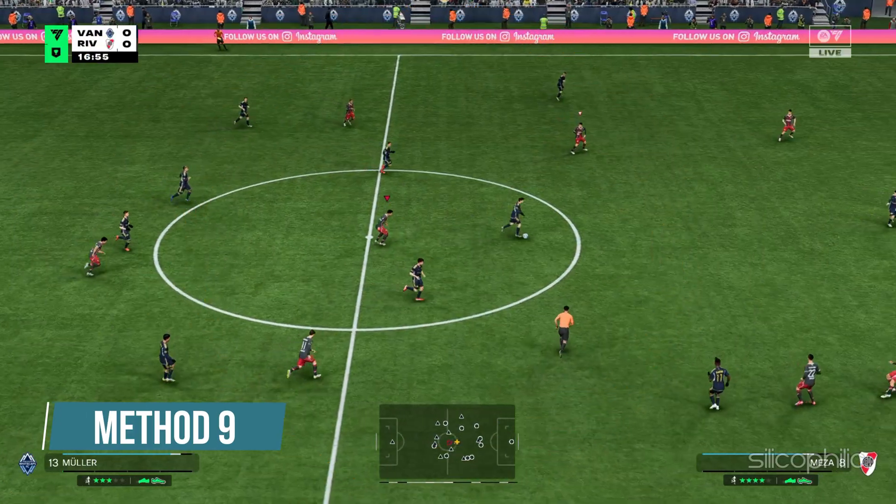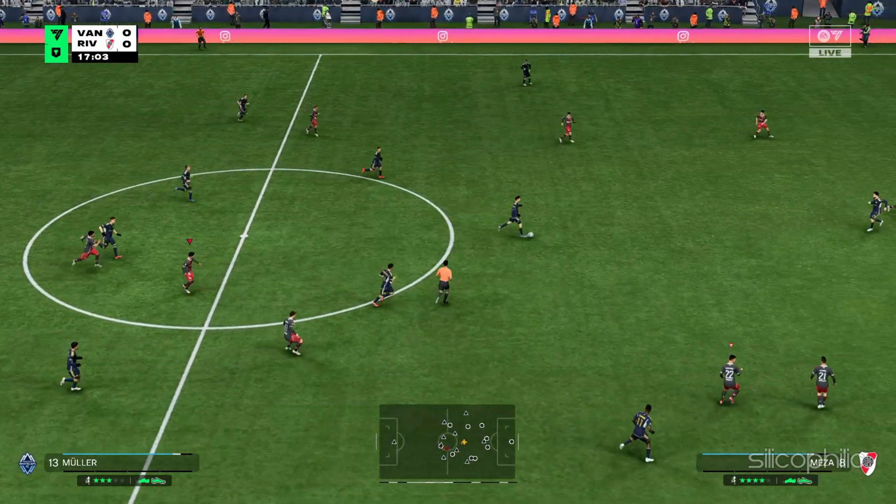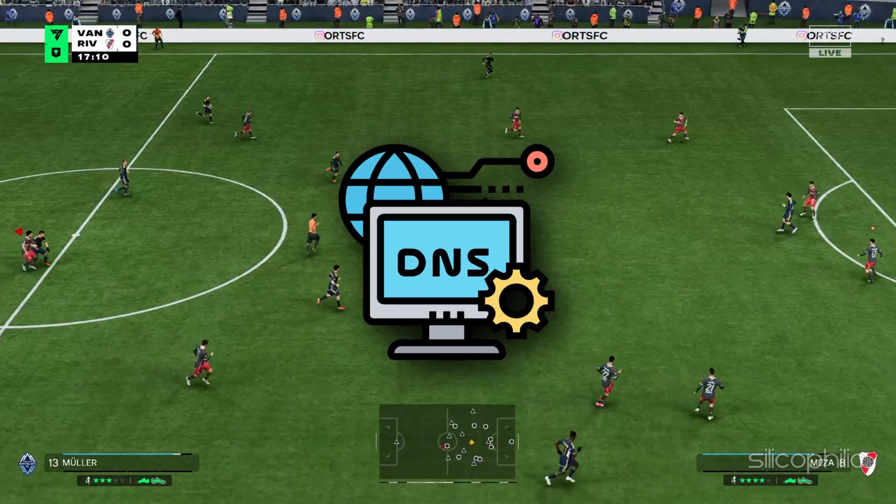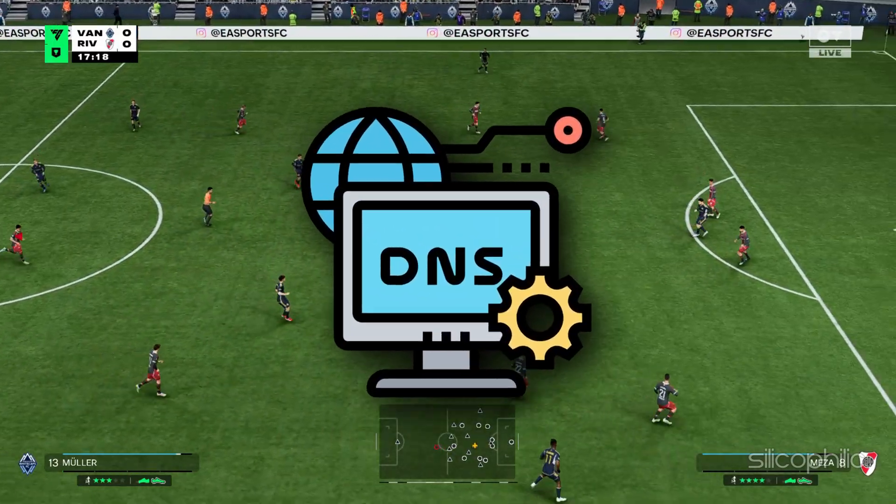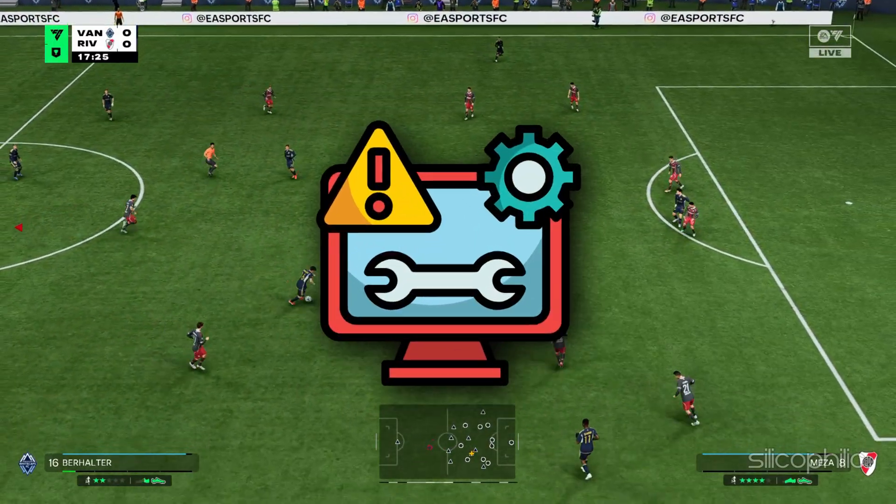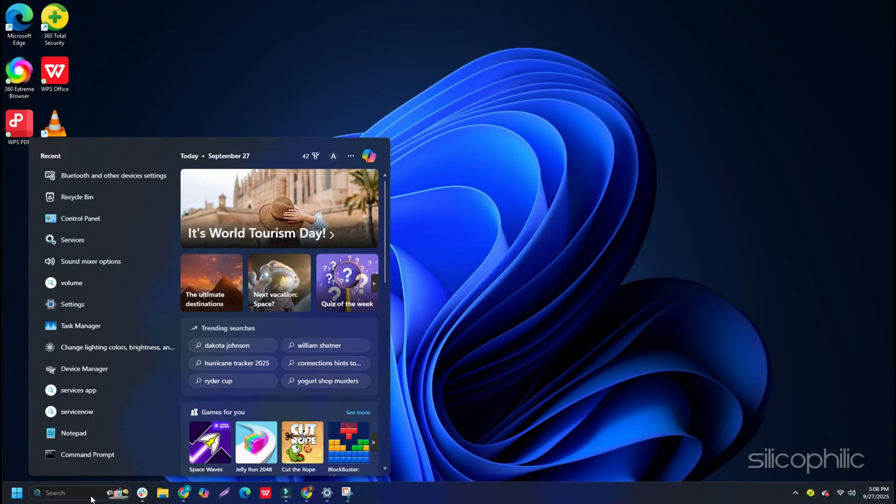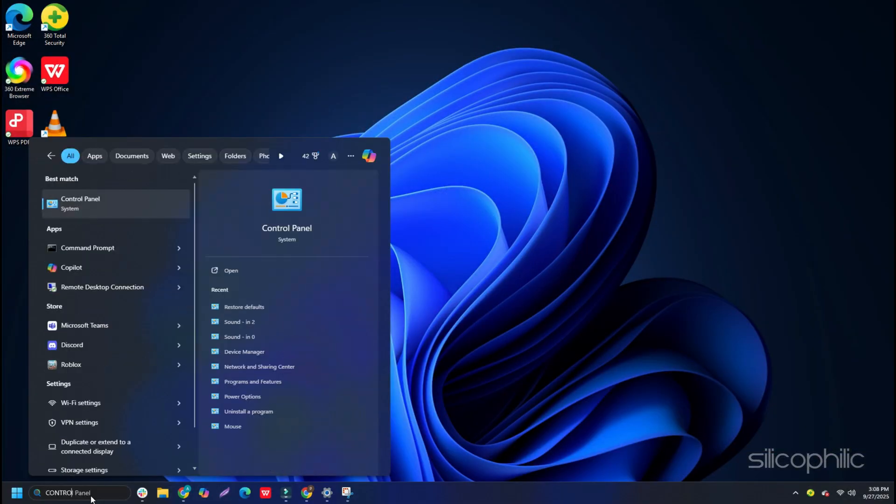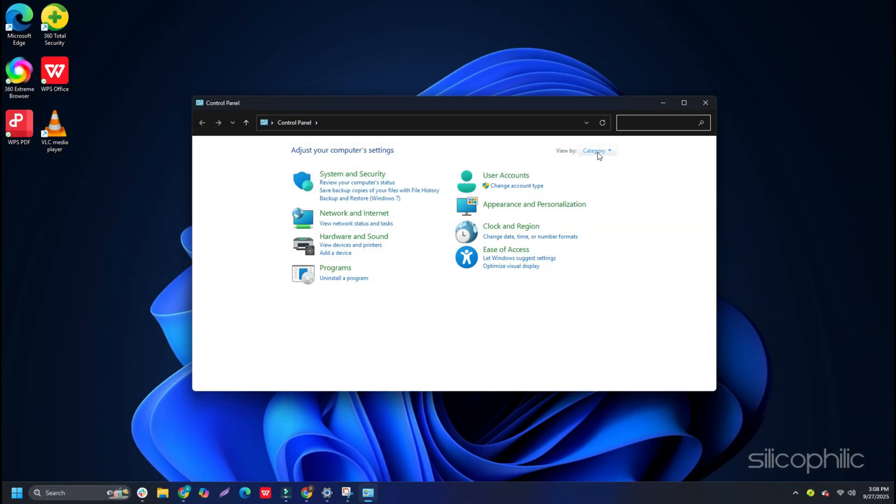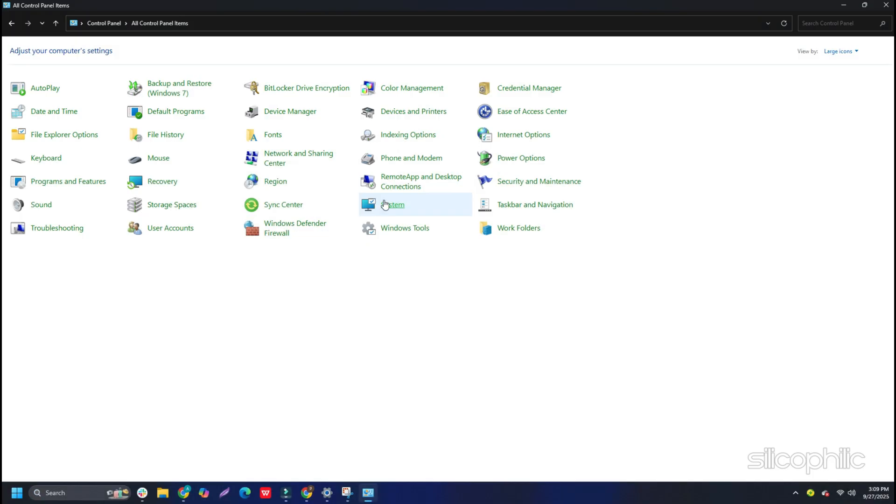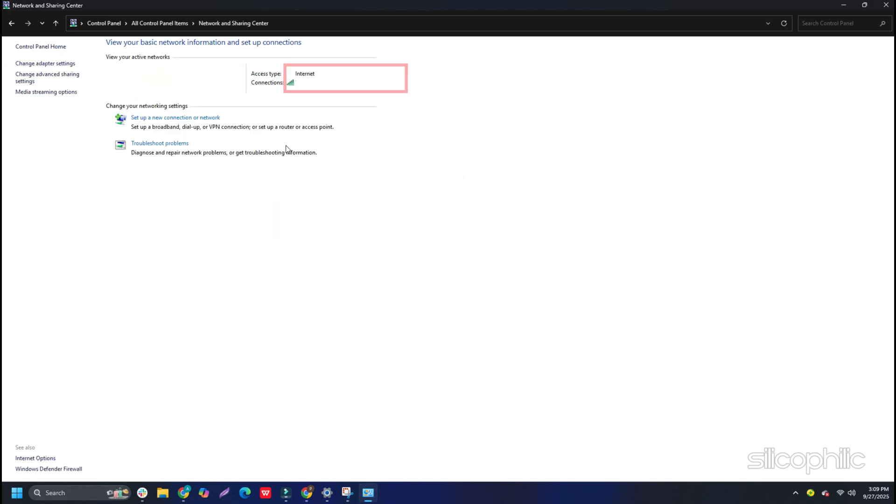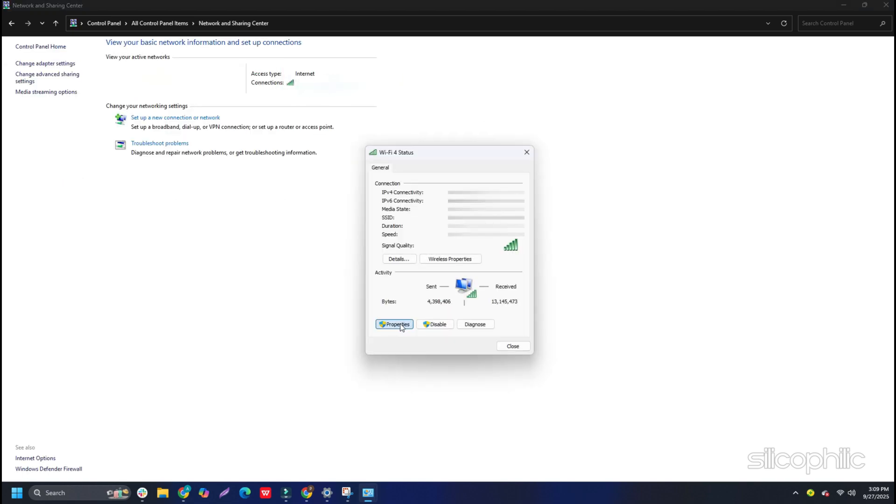Method 9: Change DNS. You can also try changing the DNS and see if this can fix the error. To change DNS, open Control Panel using Windows Search. Next, set the View By option to Small or Large icons. Select Network and Sharing Center. Now select your internet connection next to Connections, then open its Properties. Or you can select Change Adapter Settings, then right-click on your internet connection and select its Properties.